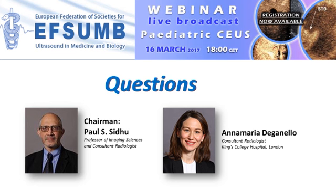A question from the moderator: how do the parents accept this technique? Are they receptive? Dr. Daganello responds that parents are very receptive and really very happy. More and more parents read and are aware of radiation exposure in children — they Google things. Every time CEUS is mentioned as an alternative to CT, they are all very happy. She has never had a parent refusing a scan — including for focal liver lesions in children — and they take it really gladly.